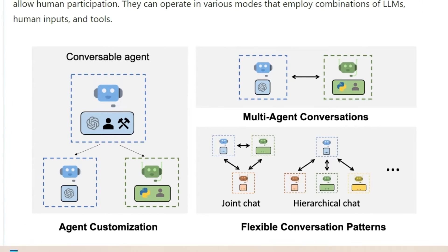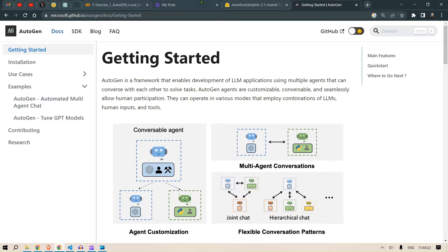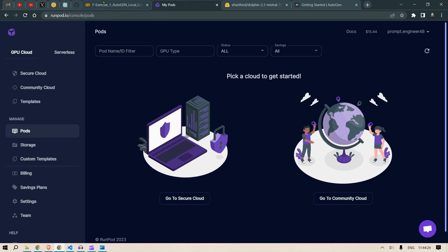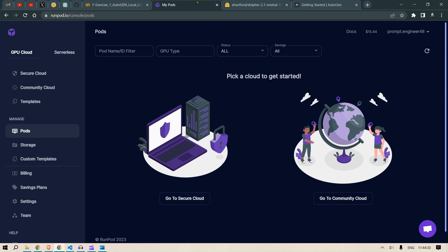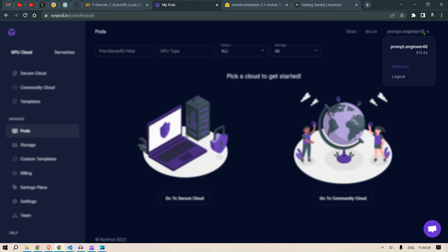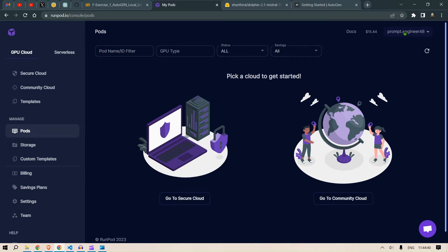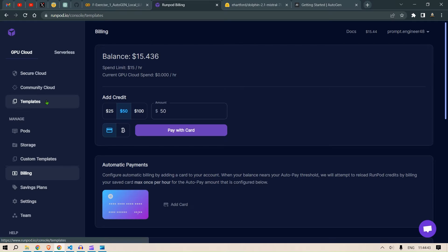Hi guys, in this video I'm going to show you how to use Autogen using RunPods and Google Colab. We are going to use a local LLM and we are going to use RunPod to power up the LLM. So you want to go ahead and create an account with RunPods, put in some credits, and then let's get started.